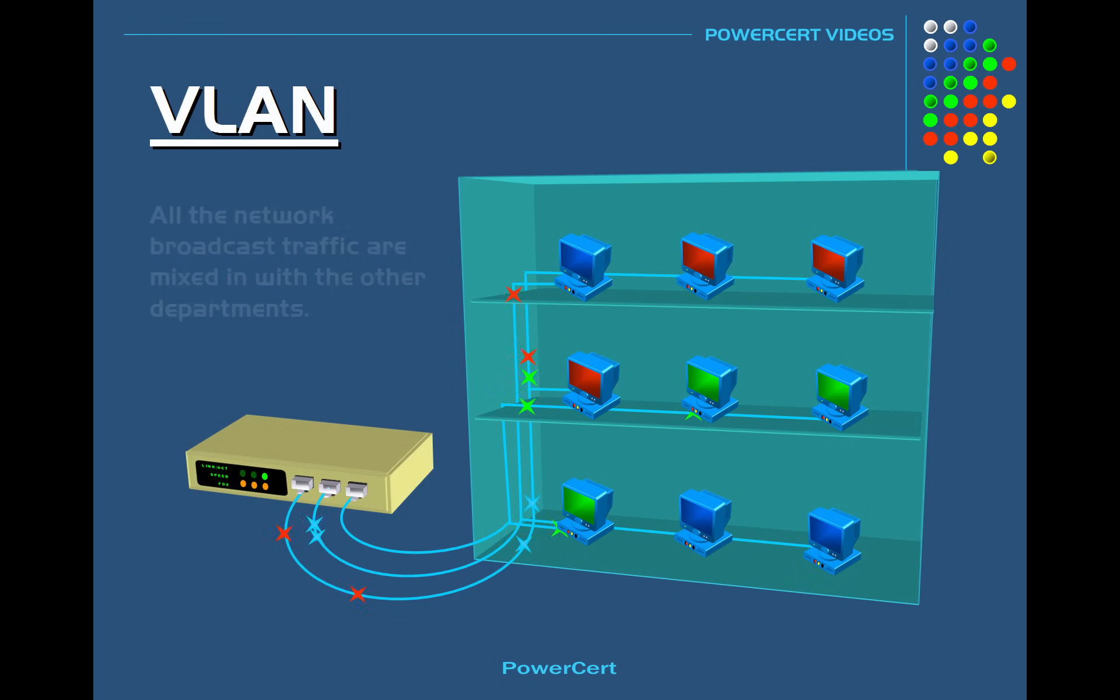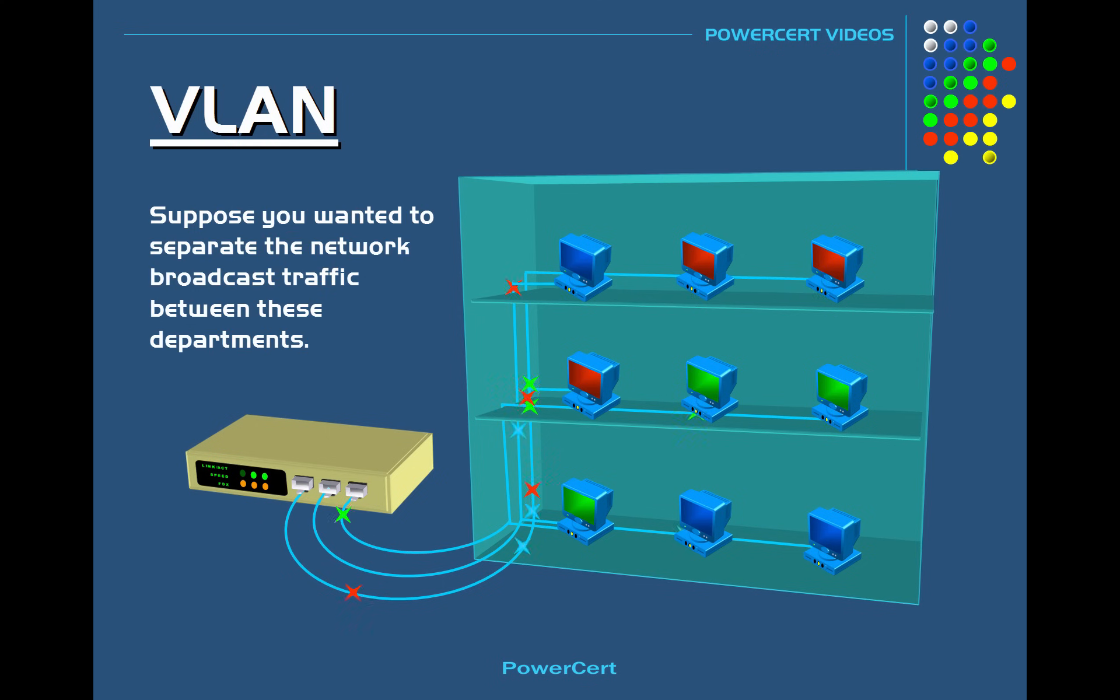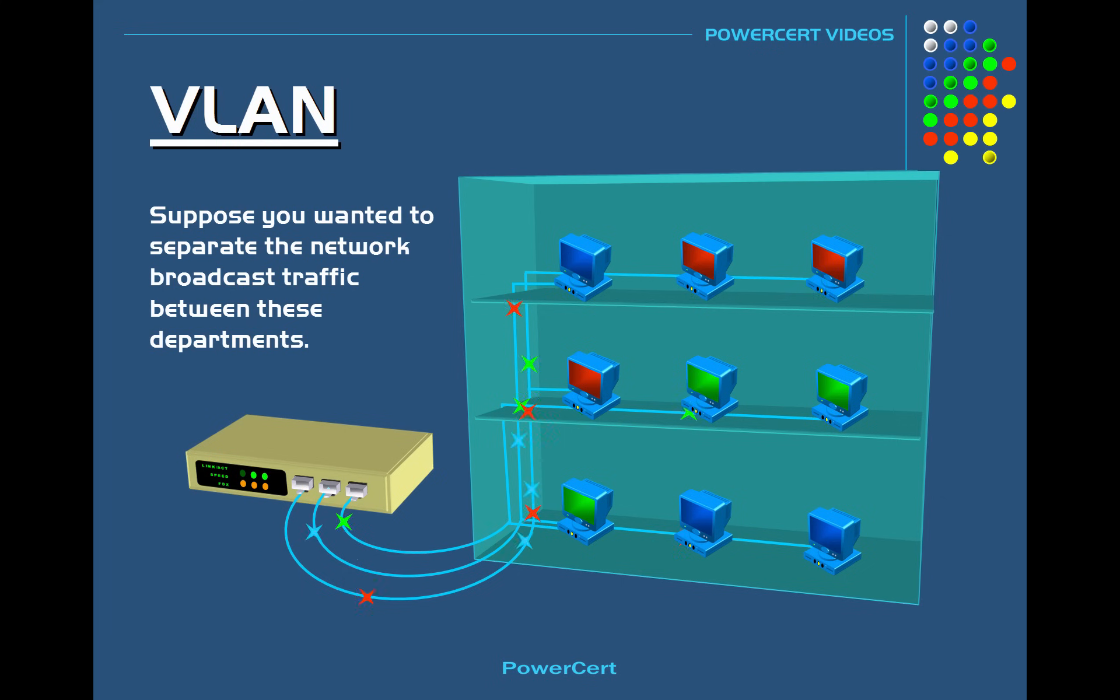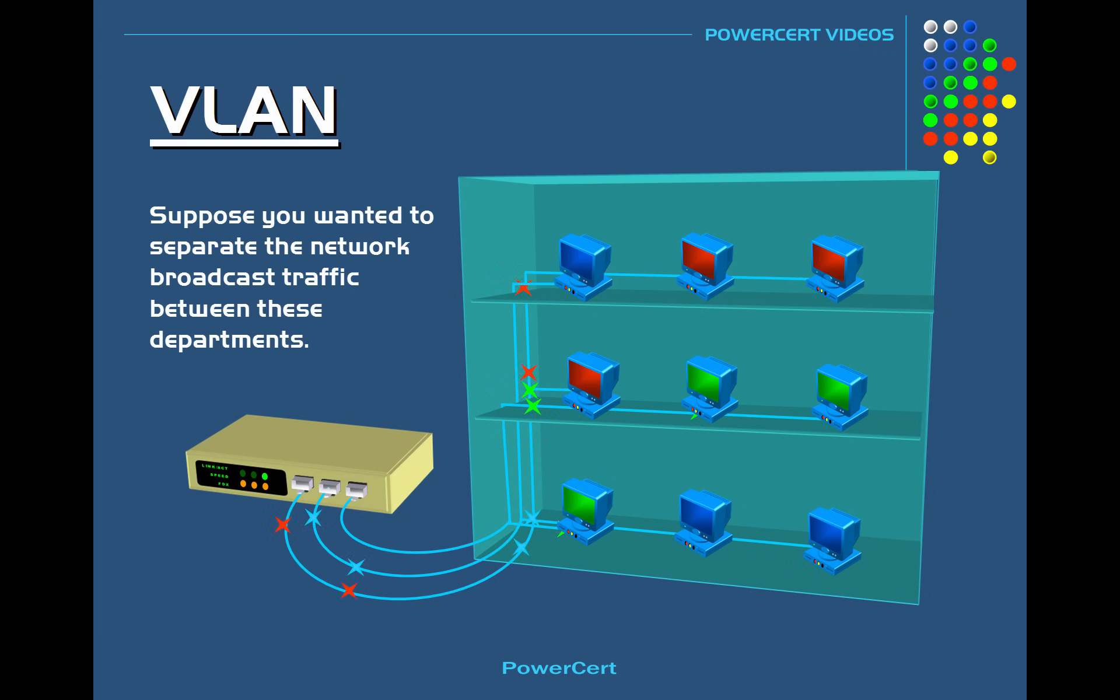Now suppose as a network administrator you wanted to separate the network broadcast traffic from these departments from each other. So that the accounting department doesn't see any traffic from support, support doesn't see any traffic from shipping, and so on.